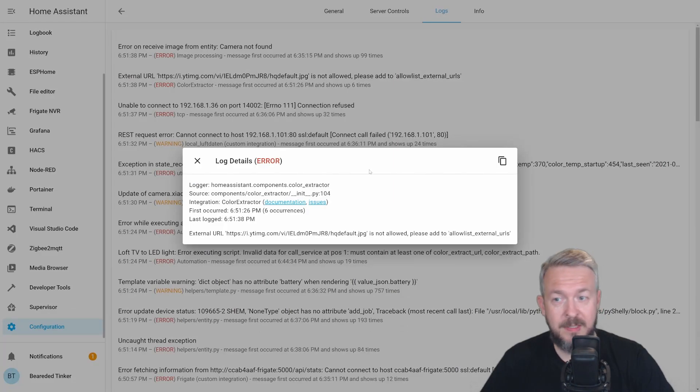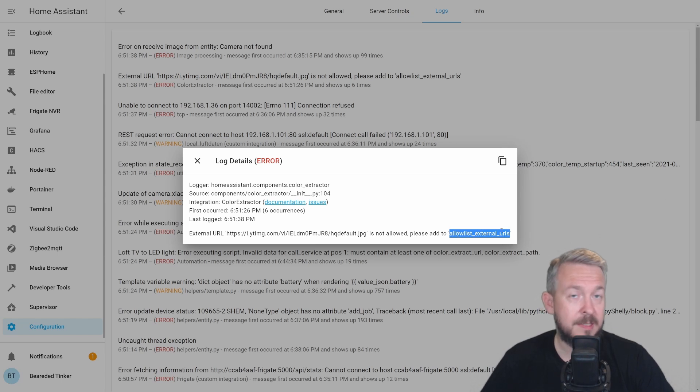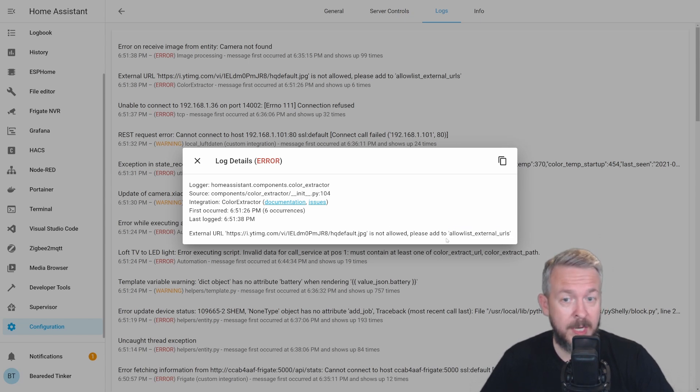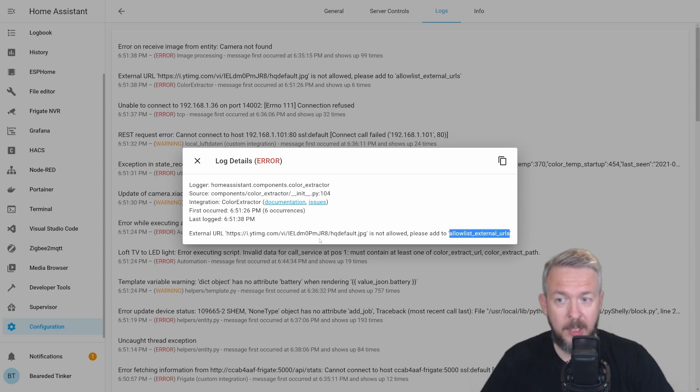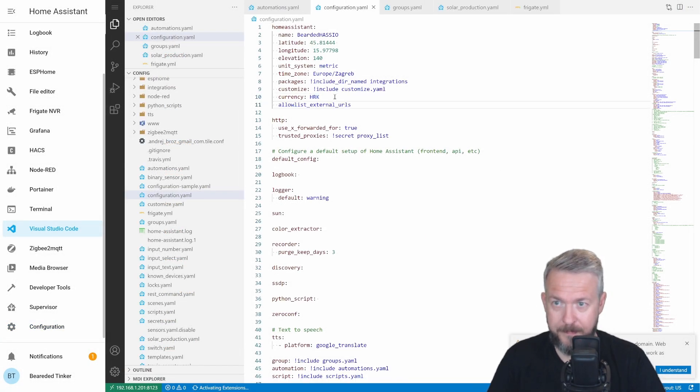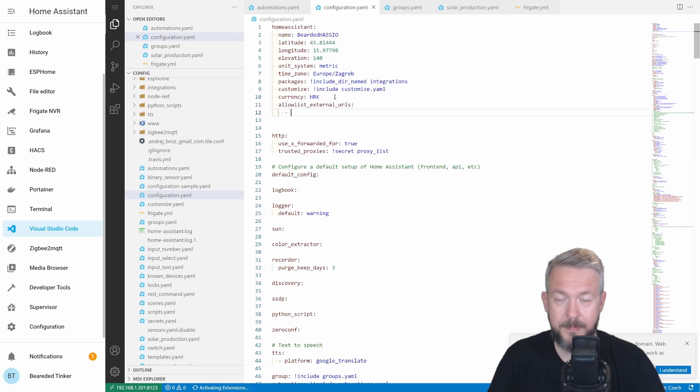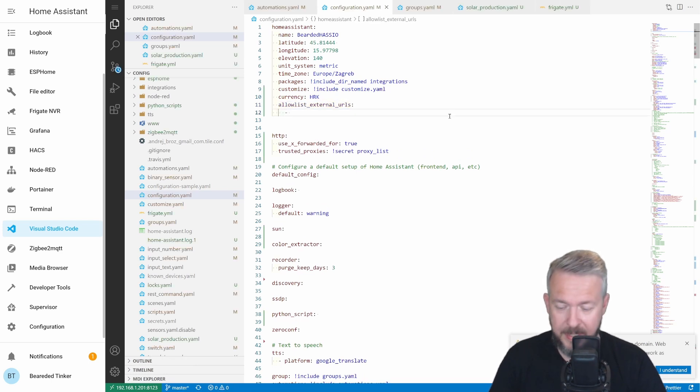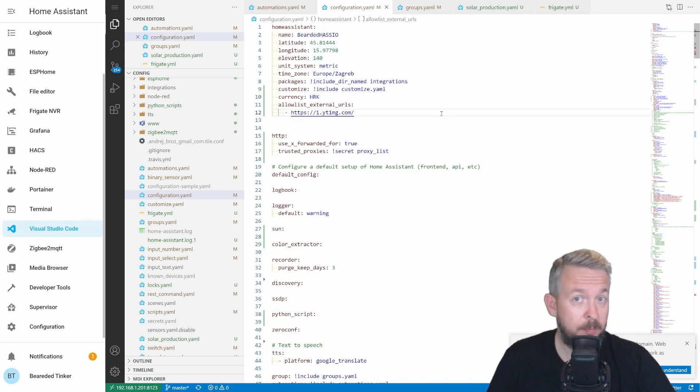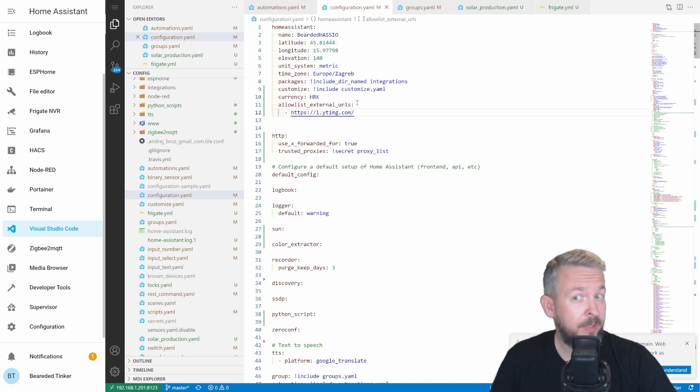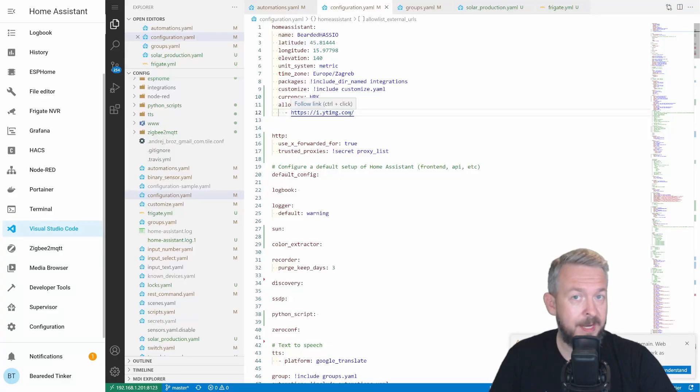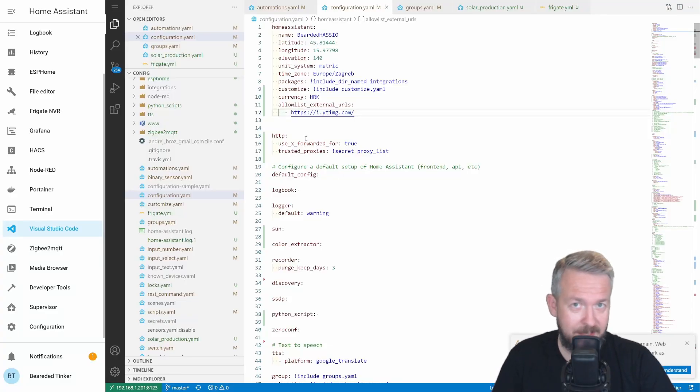Okay, this is saved. Logs. You can see this error, external URL and this URL here, is not allowed. Please add to allowlist_external_urls. So, if we want to resolve this, we have to add allowlist_external_urls. I will copy it to our Visual Studio Code. Configuration file. And on the next line, add the URL. And this should be it. Just be sure that you are using allowlist_external_urls, because maybe you already have allowlist_external_paths and this is not the same. Next step, of course, is unfortunately to restart Home Assistant once again.